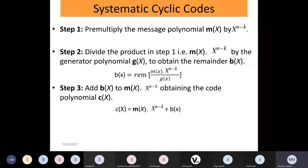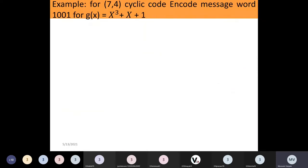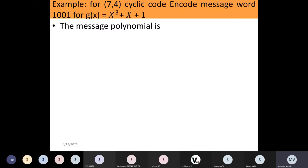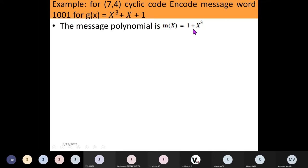The first step is to pre-multiply the message polynomial m(x) by x raised to n minus k. To do this, the message word must be converted into a message polynomial. How is 1001 converted into the polynomial 1 plus x cubed?